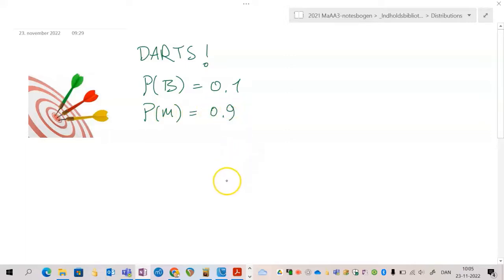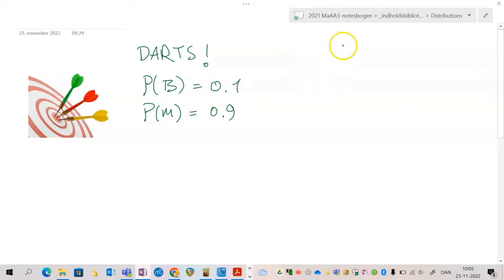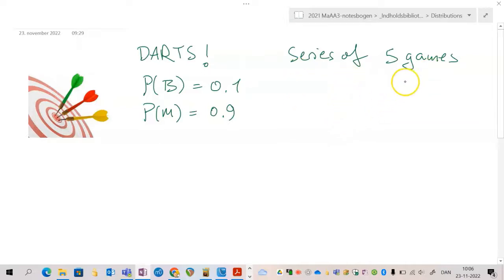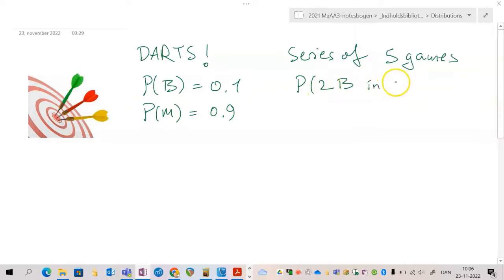So let's say that you play a series of five games, and you would like to find the probability that you get exactly two bullseyes in that series of five games.